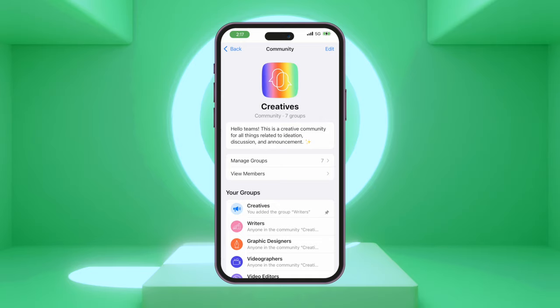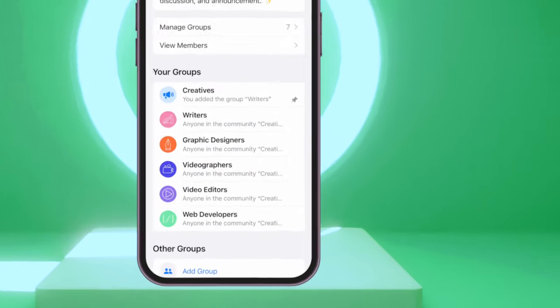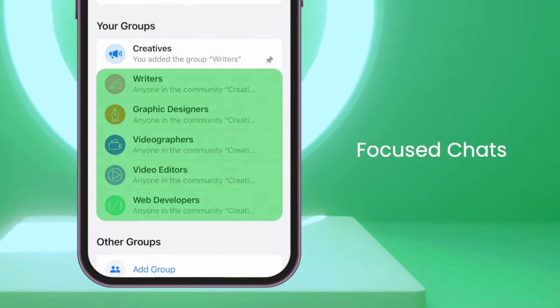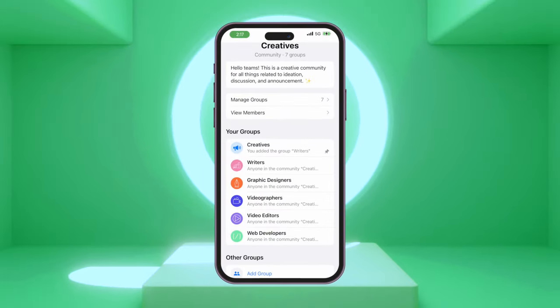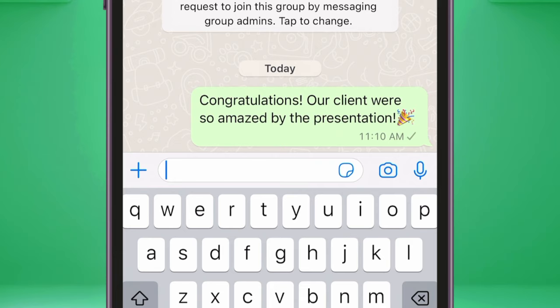WhatsApp Communities also includes a new feature called Focused Chats. This allows admins to create smaller, more focused discussions within the larger community.